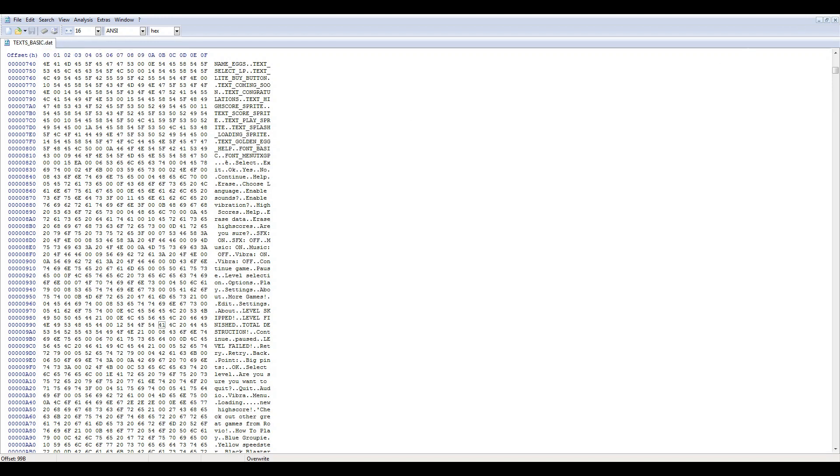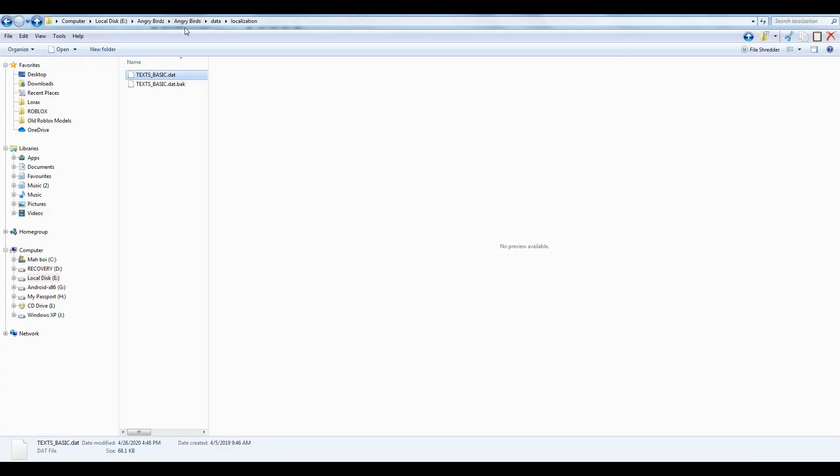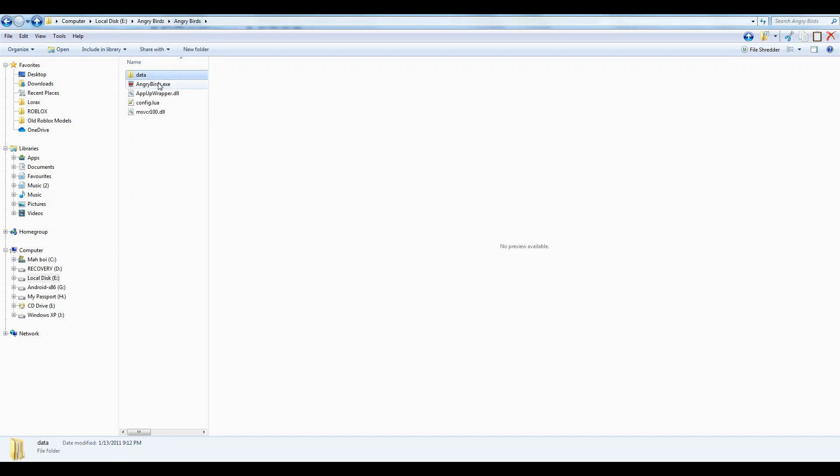And now we're going to go check out the changes to see what it looks like. And HXD is nice enough to make a backup file so you can always restore it later. Let's see the changes.